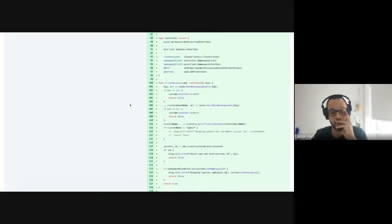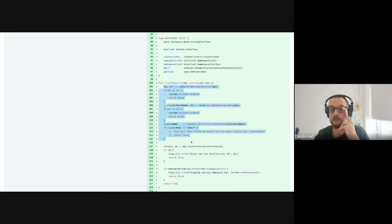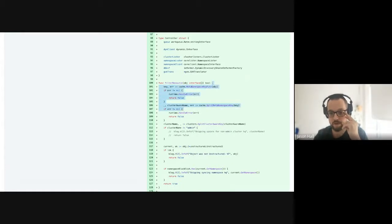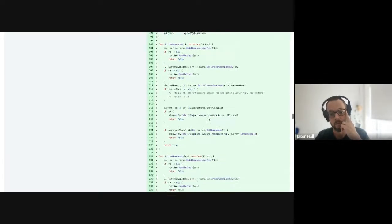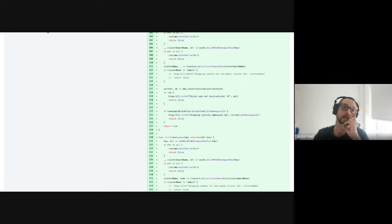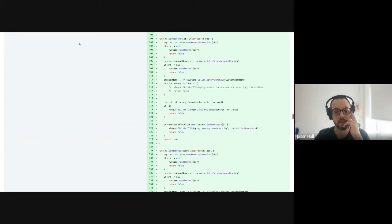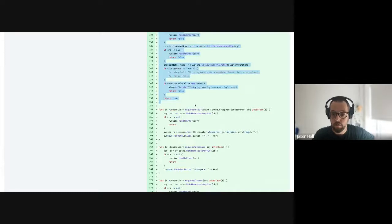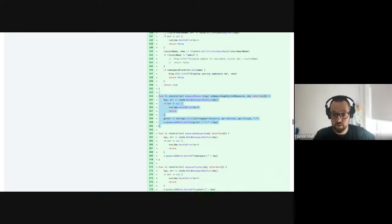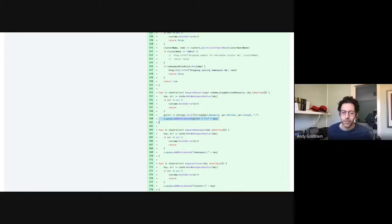It filters before actually enqueuing anything — this was Andy's recommendation. If it can't parse the key, it skips. For now it only cares about the admin cluster; it needs to become fully multi-workspace, multi-logical-cluster aware. It also skips anything in kube-system, kube-public — namespaces it shouldn't sync down. That will probably become more of a policy thing, but for now it's hard-coded.